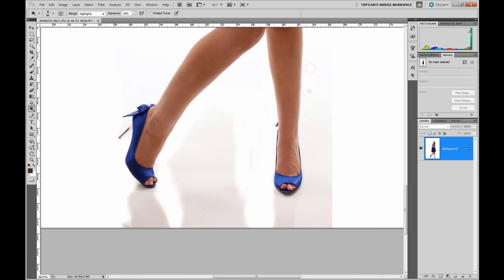Coming over this side of the model's leg, doing the same thing, just carefully brushing down. Trying to keep the reflection. Cool. Keep going, keep brushing. Okay, so that's gotten the bulk of that stuff.